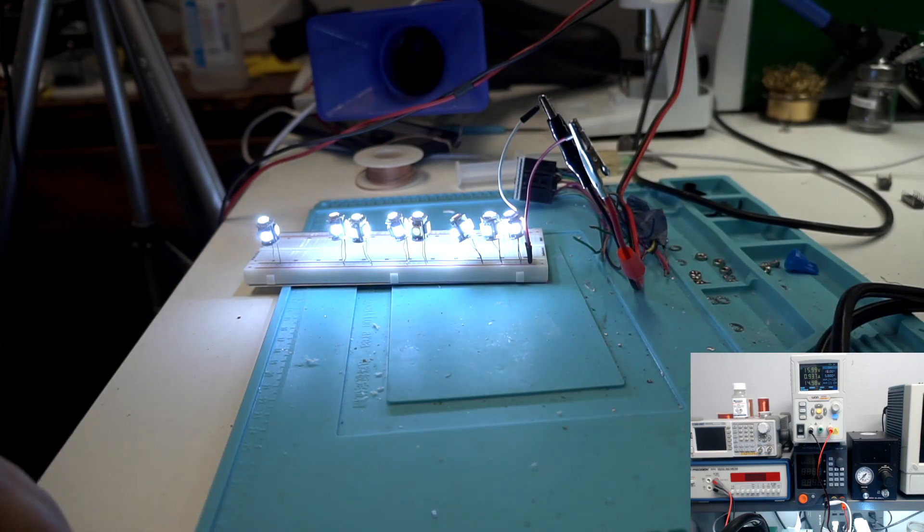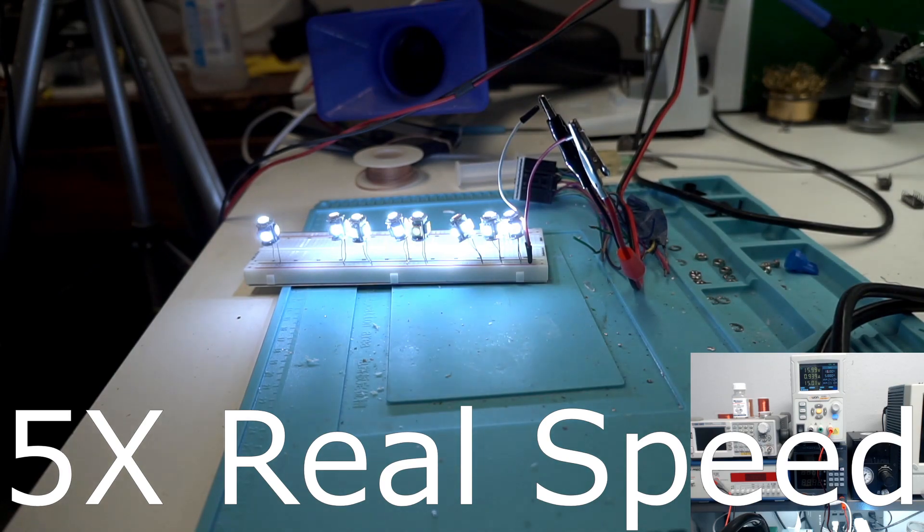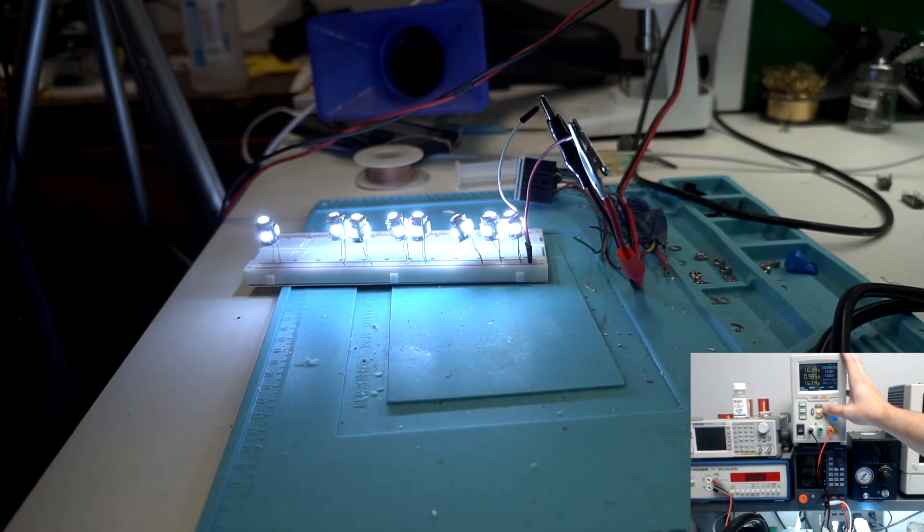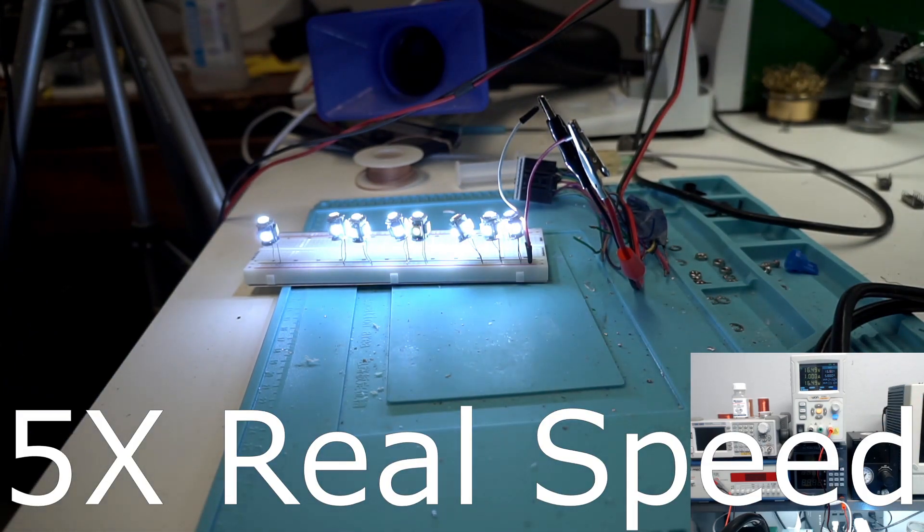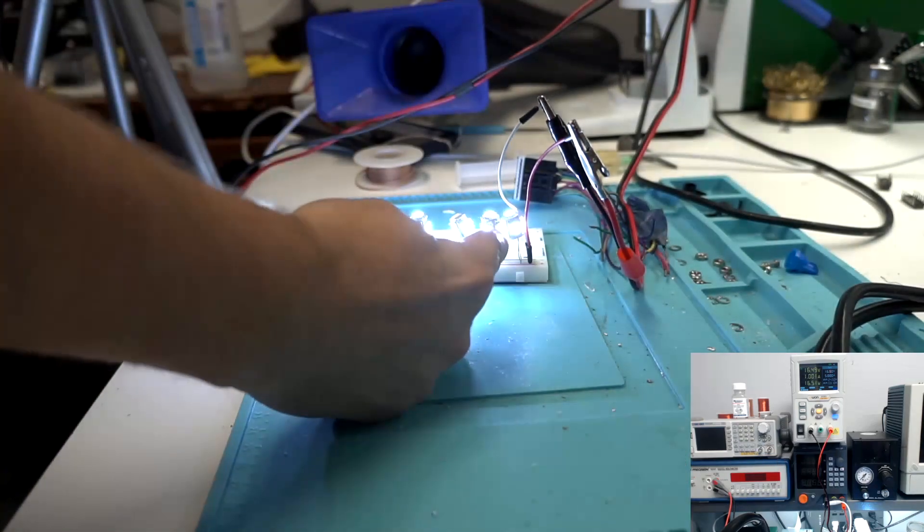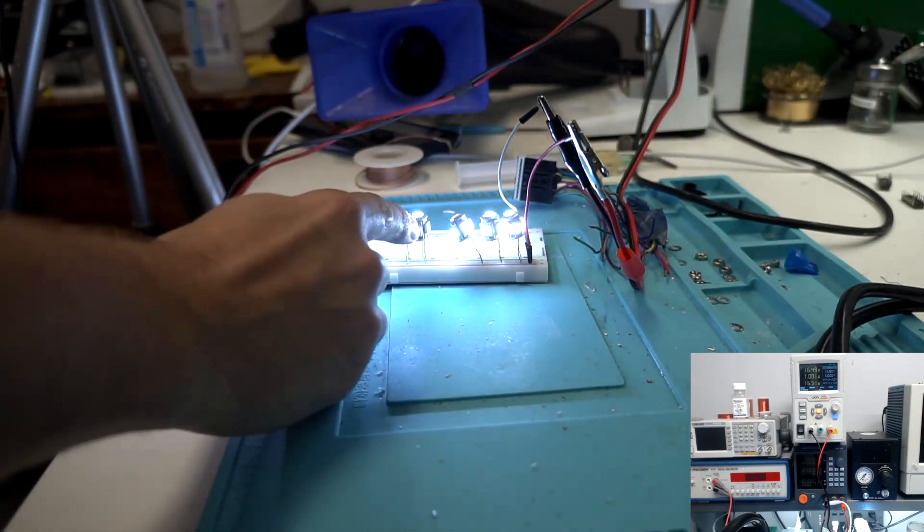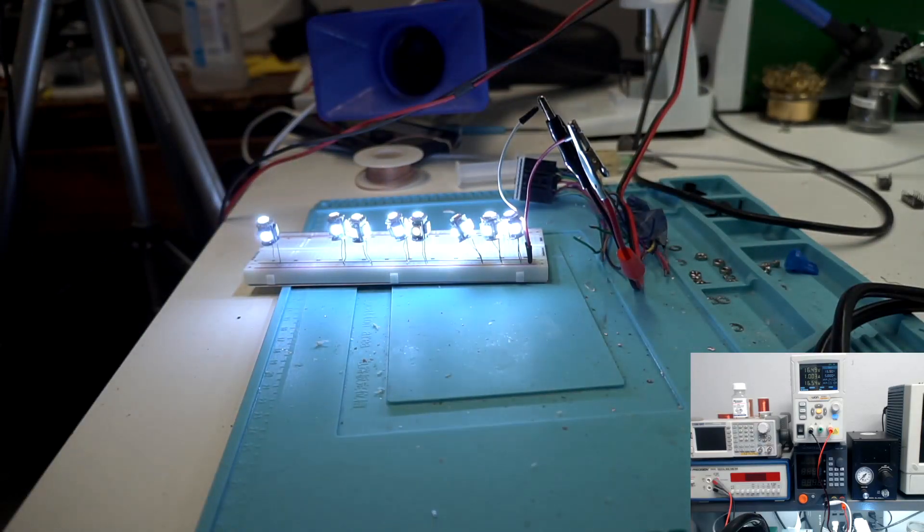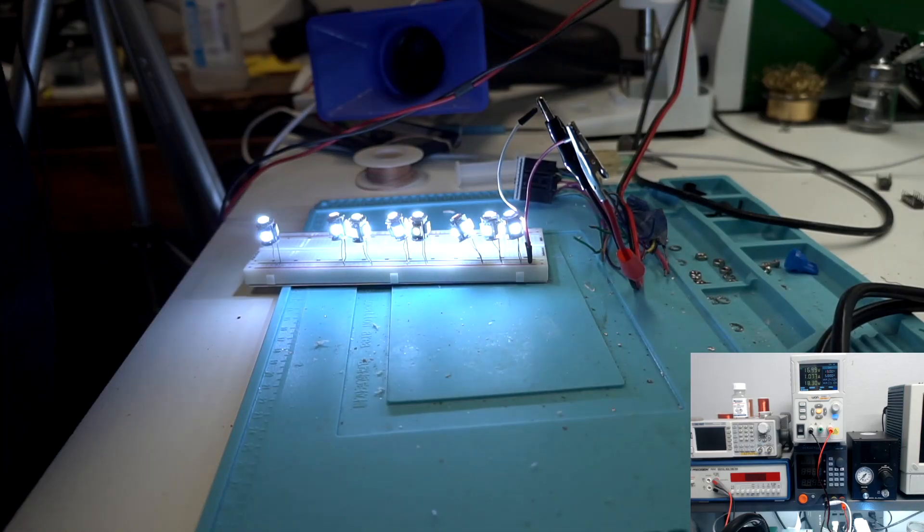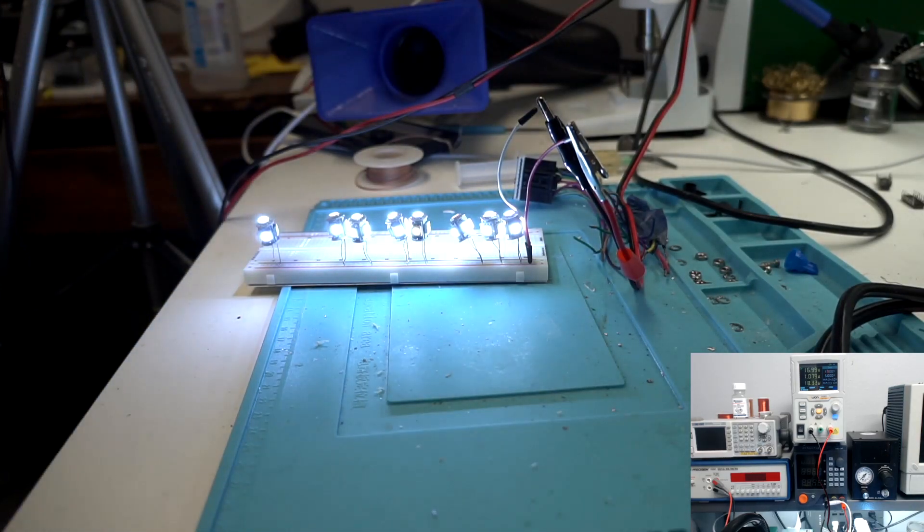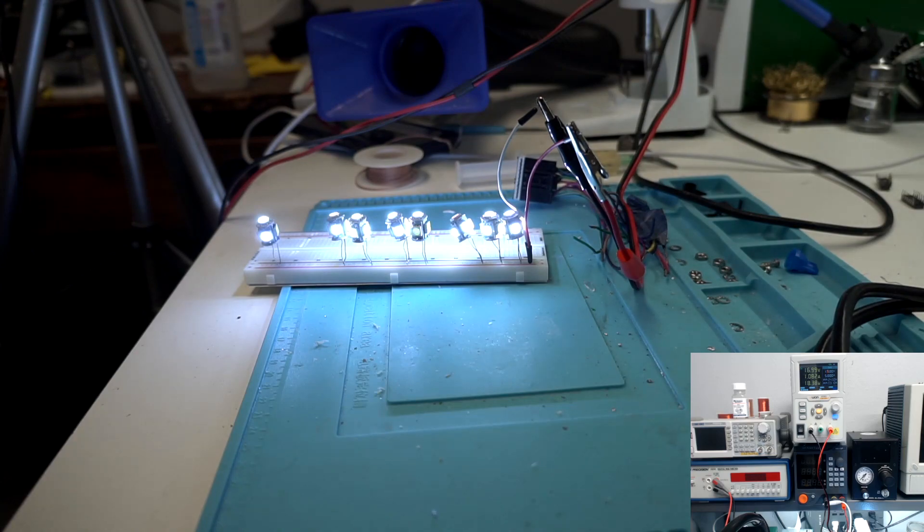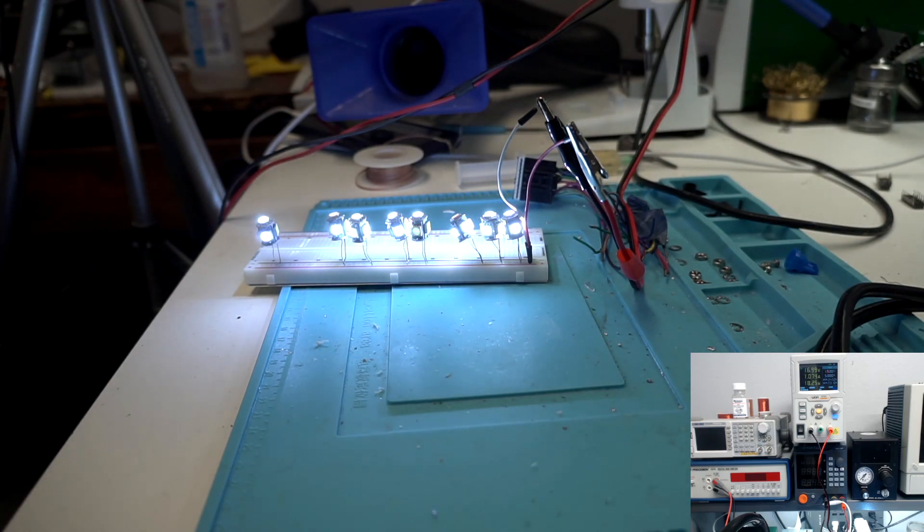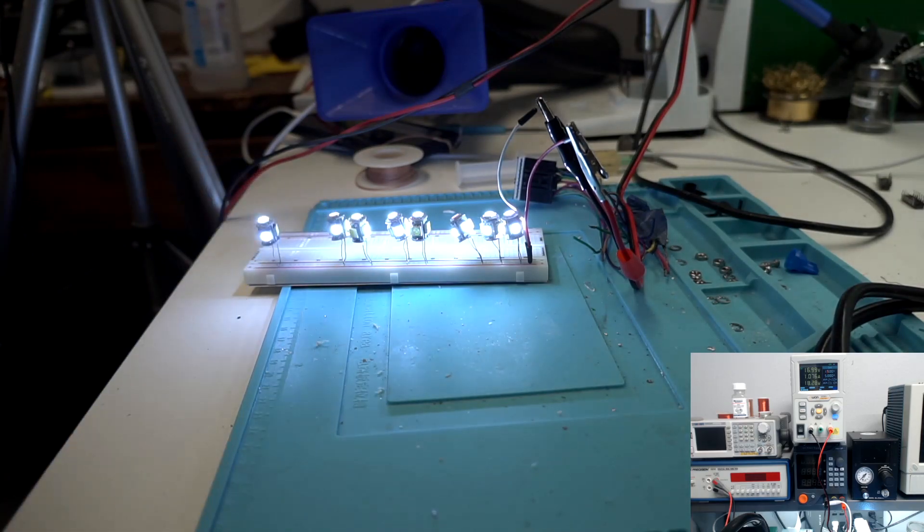See what happens at 16 and a half. So now this one has started blinking—that's the first time it's blinked. So we have three of them now that are failing. All right, now we have 17 volts.